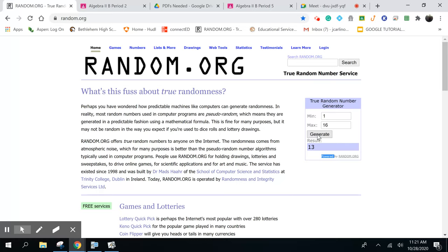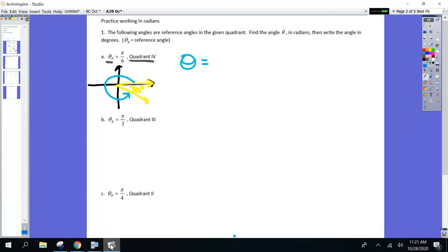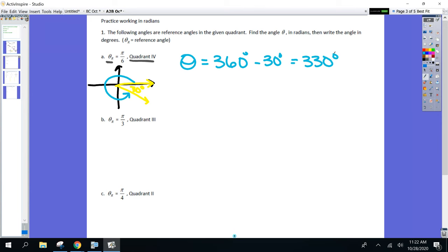Sophia, thoughts? — Subtract 360 minus 30. Good job. So 360 minus 30 — that angle is going to be 330 degrees. Great job.